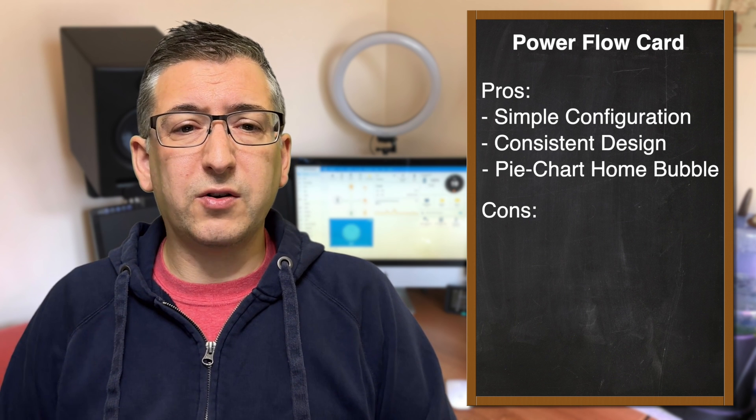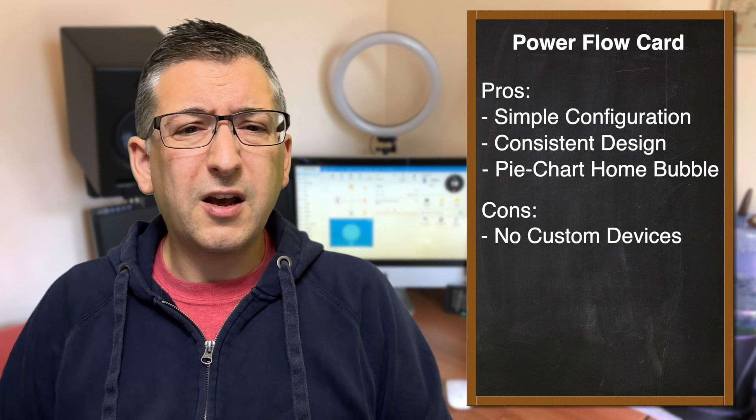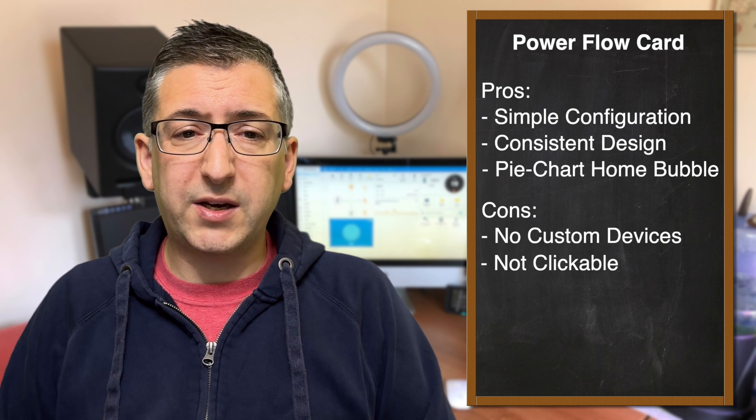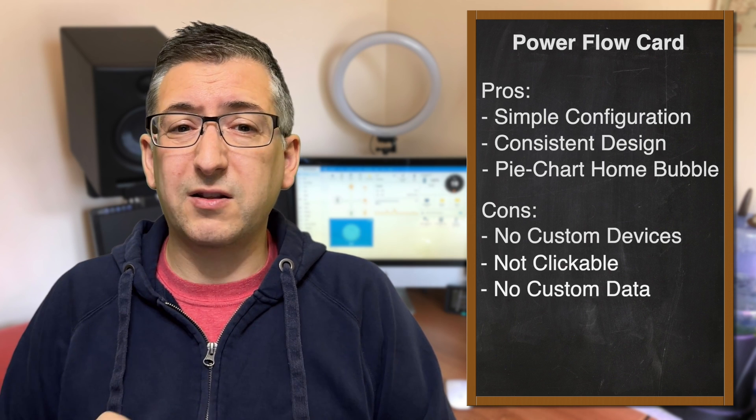But it currently has a few cons too. There are no additional bubbles for an EV charger or heater. You can't click on the bubbles for more information, and there's no way to add any extra information into those bubbles. Honestly, I'm torn between these two cards, and I genuinely have them both on my dashboard side by side. I'm leaning towards the Powerflow card as my favourite in terms of looks. I really like the pie chart style home bubble and consistent browser rendering, but I really do wish it had clickable bubbles, could allow extra templated data to be placed in the bubbles, and display additional entity bubbles. That would make it perfect.